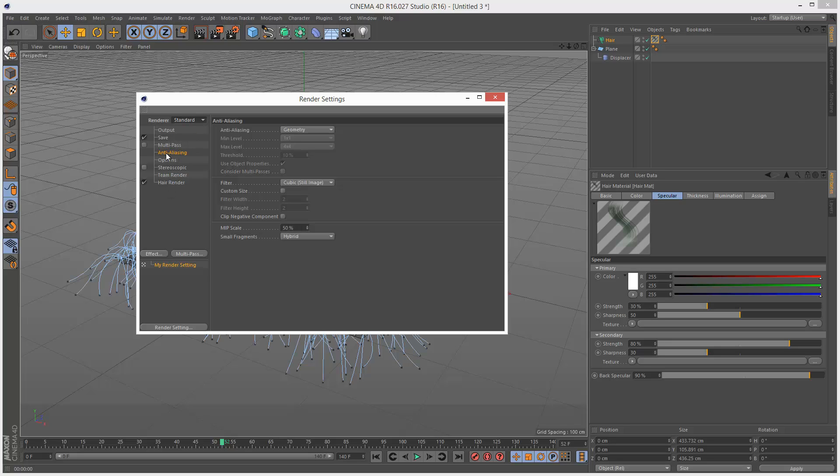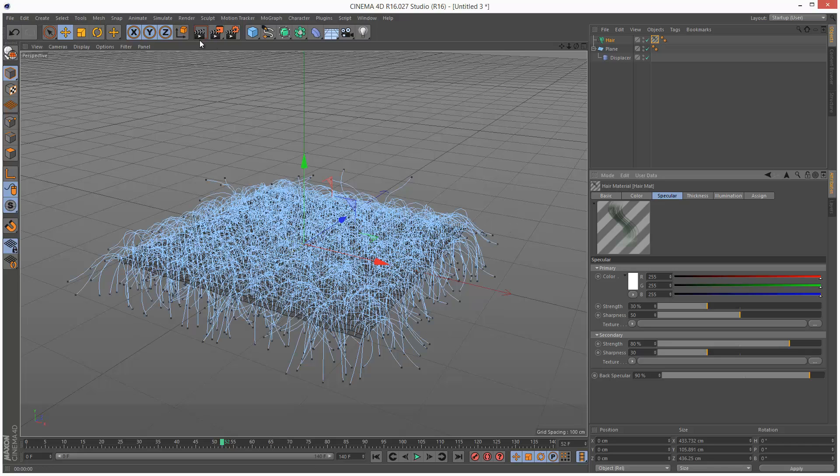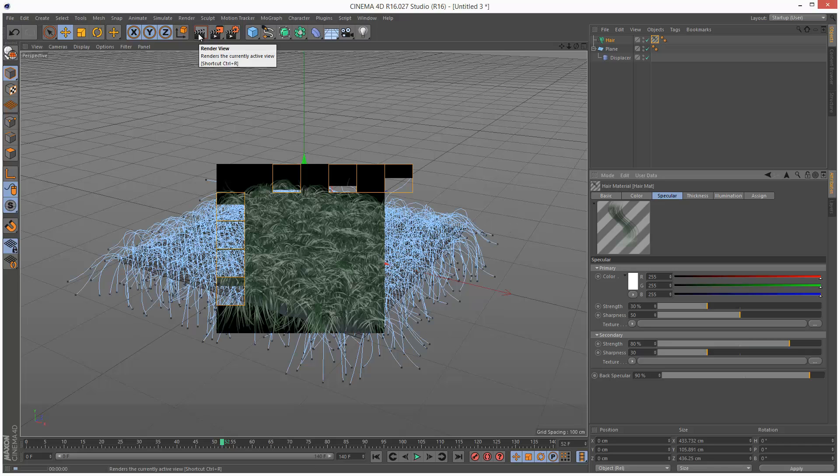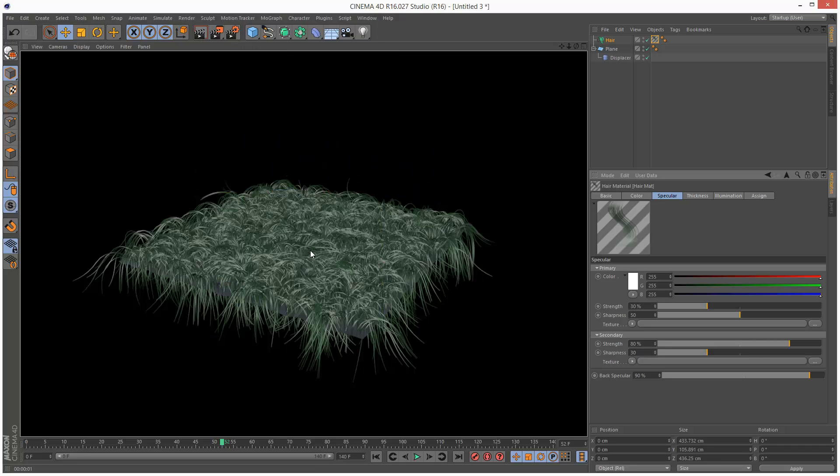Just make sure Anti-Aliasing is set to Best. Let's render this. And we get pretty much the same result, but much, much quicker.